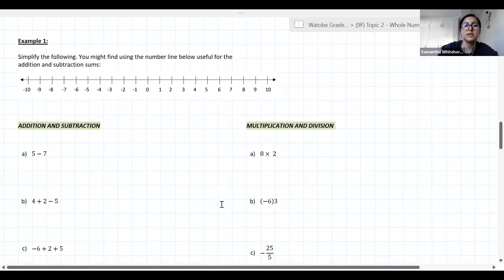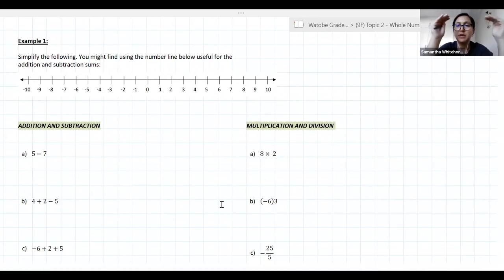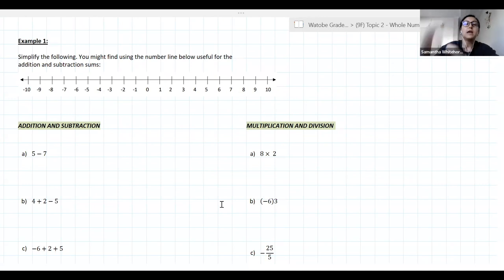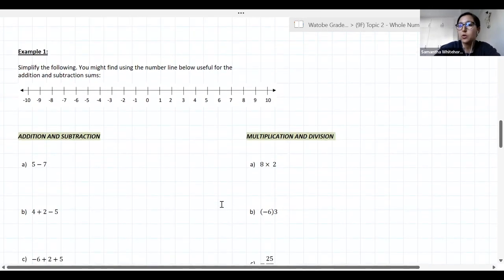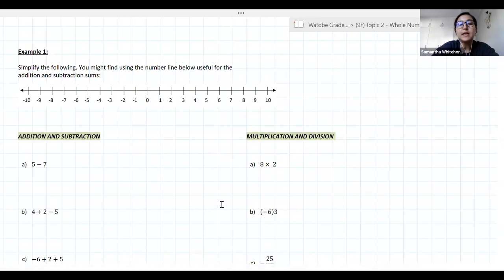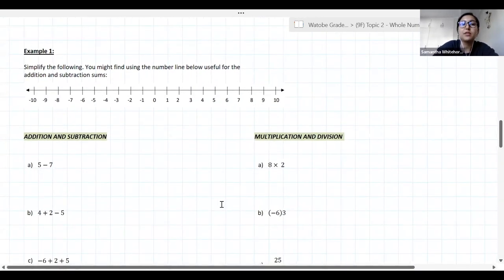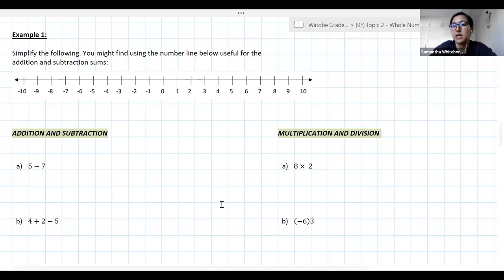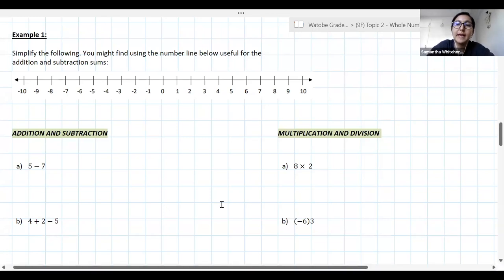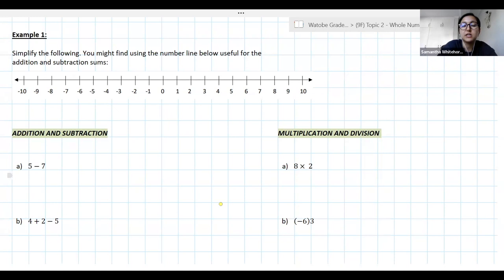Remember: Addition and Subtraction are equally important to each other, and Multiplication and Division are equally important to each other. We're going to go through these fairly quickly — raise your hand if you want to give answers. If you're not feeling 100% comfortable with negatives, draw a number line for yourself. I want to do question A together just to show how you'd use a number line.